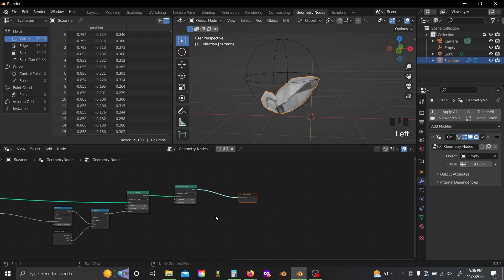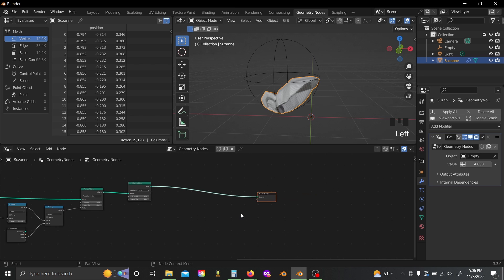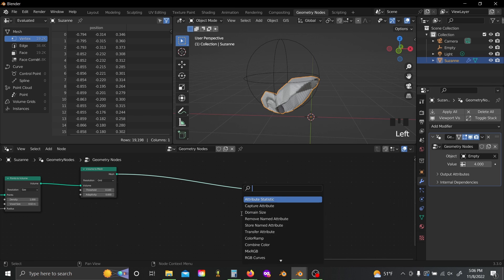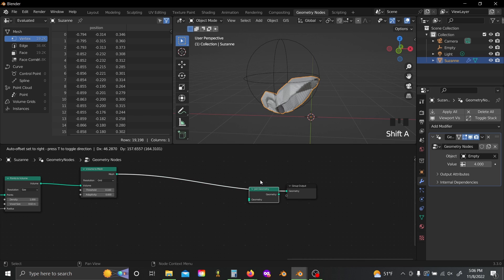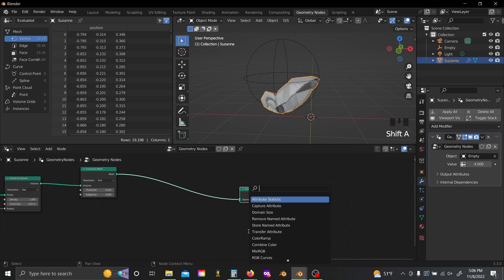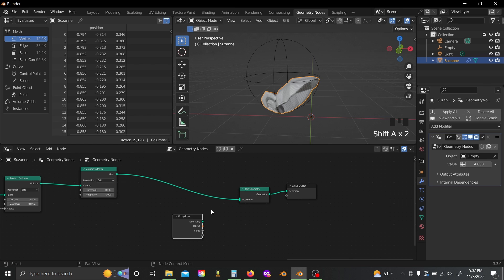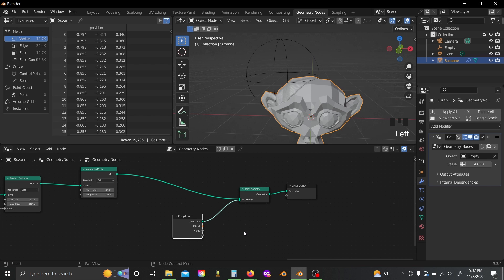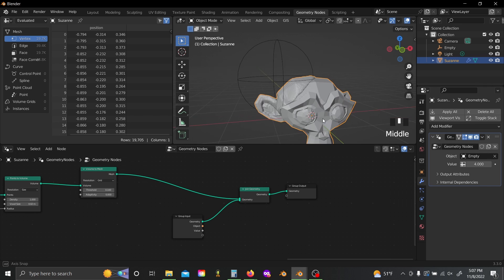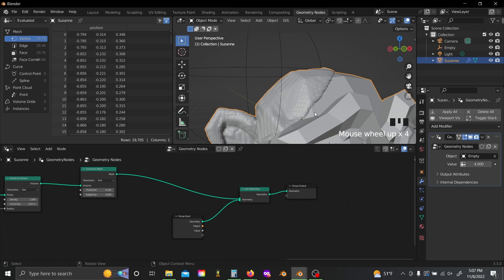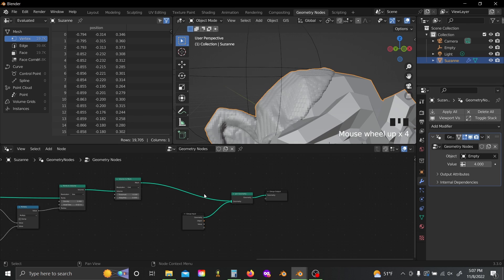Now I'll come over here to the end and shift A. Let's add in a join geometry and a group input. And we'll just make the last operation joining our original geometry with our new coating mesh.